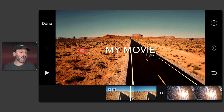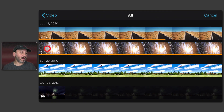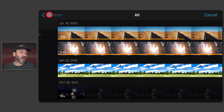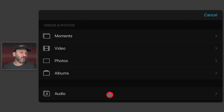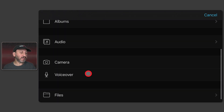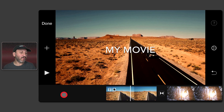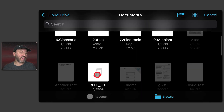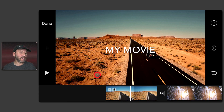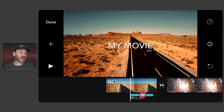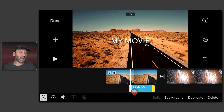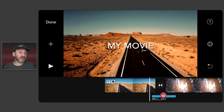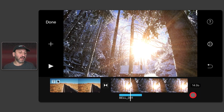Now what about sounds? You can add audio just like video. Tap the Plus button and go to Files, where I have several pieces of audio including a sound effect. When I add that, you can see it adds it as a separate track at the bottom. I can tap, hold, and drag it anywhere I want.